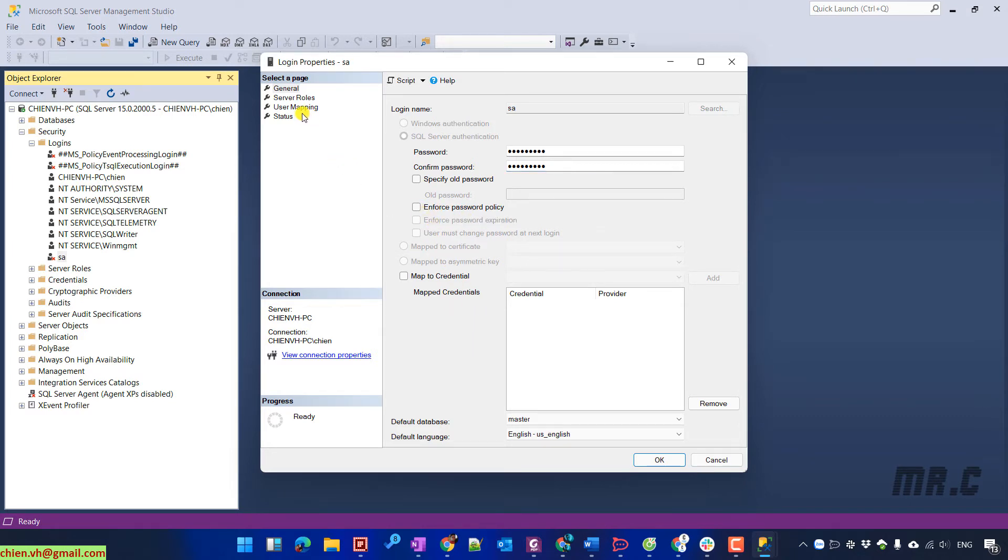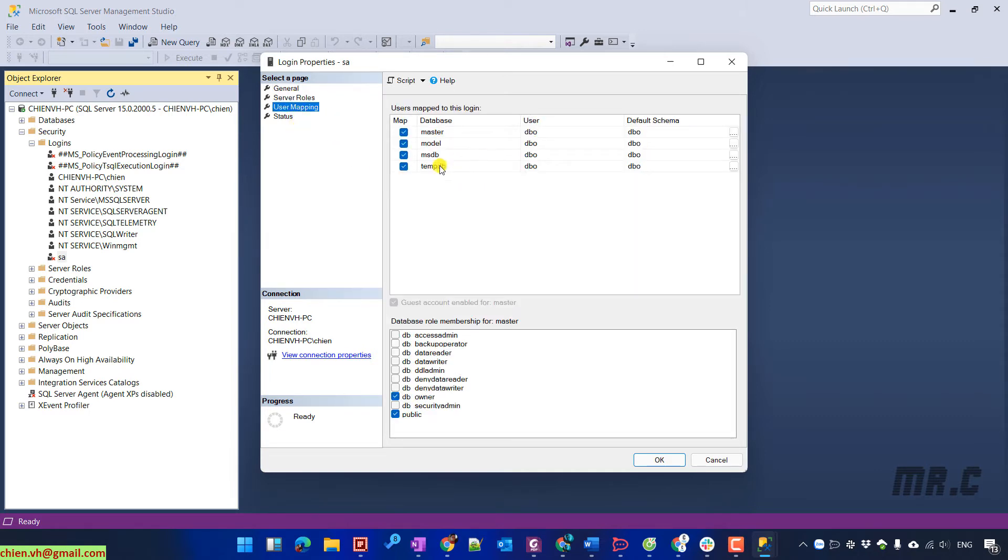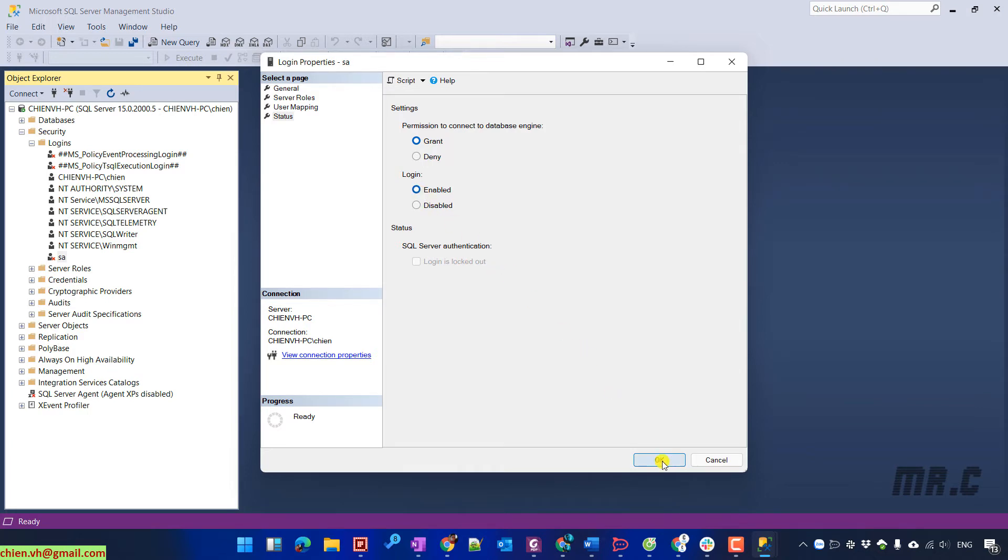We can see the server role, user mapping, and the status. By default the permission to connect to database engine is already granted. But for the login you see here, it's already disabled. I will select enable option. OK button.